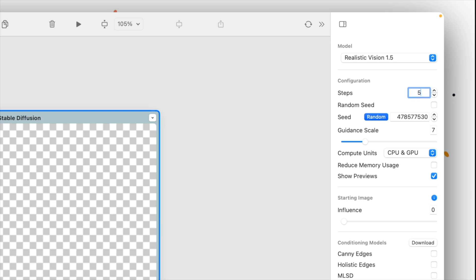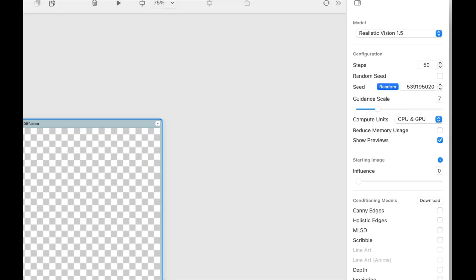More steps, the higher fidelity an image, but the longer it takes. For simply generating an image, we like to go anywhere between 24 steps and 50 steps.